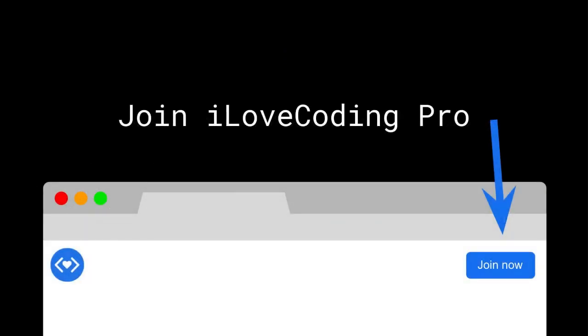So I invite you to join I Love Coding Pro and let's continue our journey together. And if you decide not to continue your journey with me, no problem at all, I wish you well.